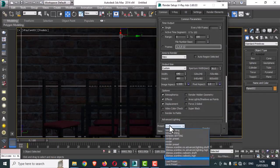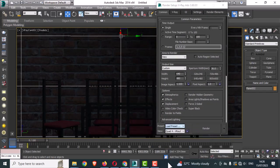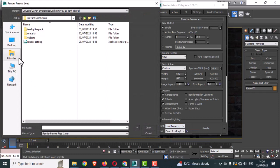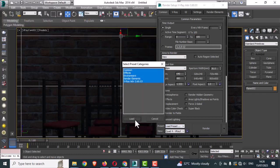Now go to the Preset and load a preset. This is also available to download from the link given in the description.